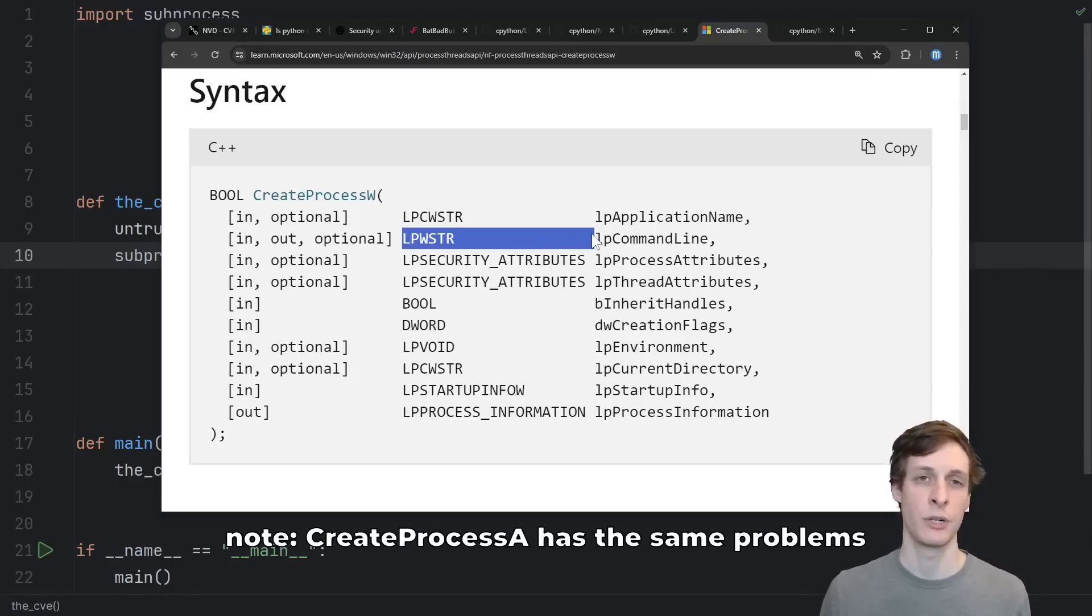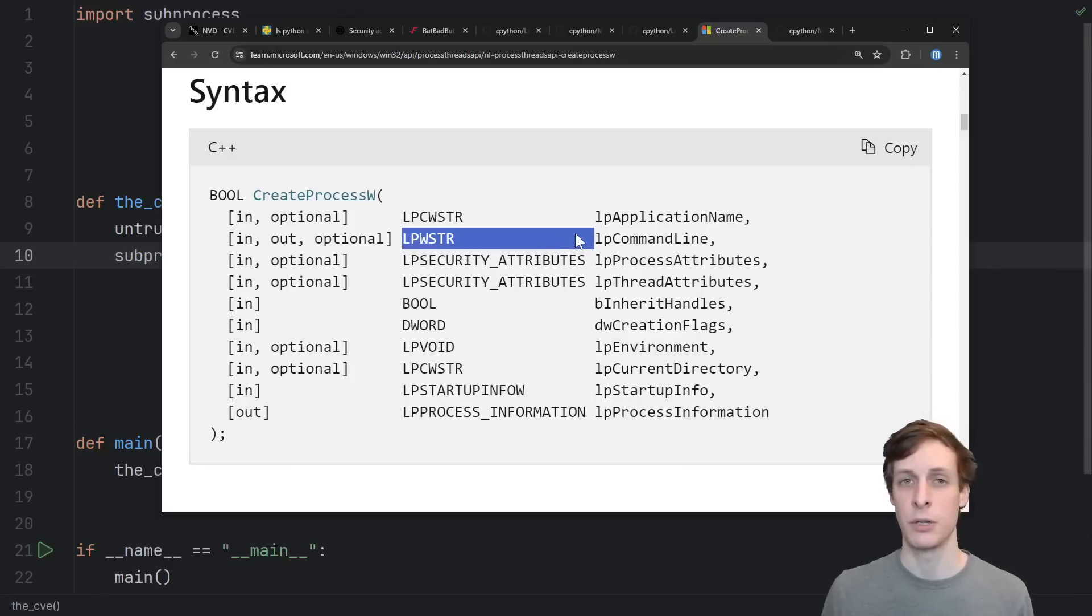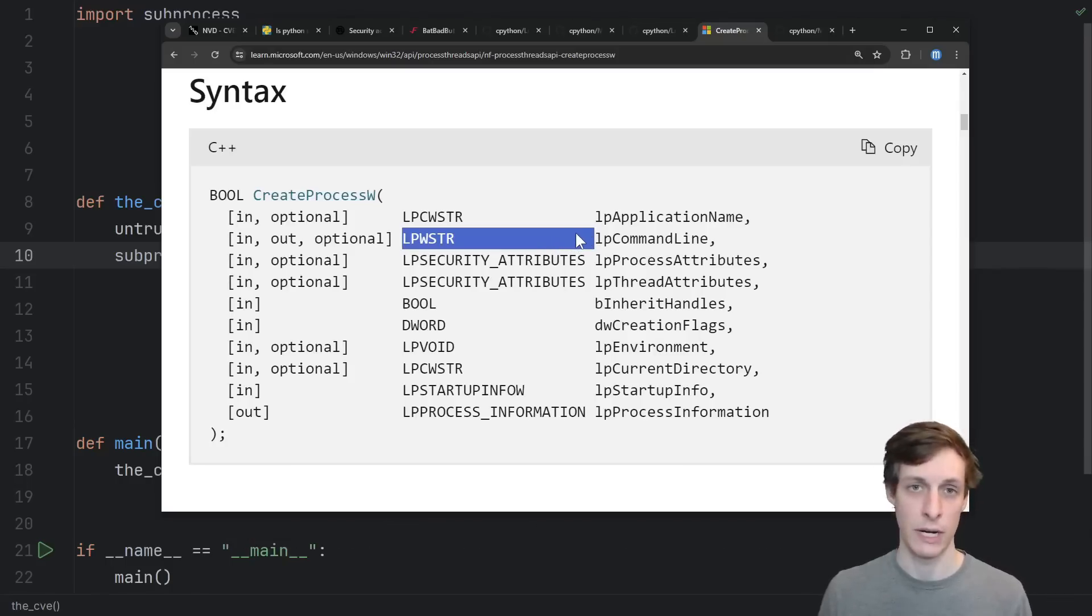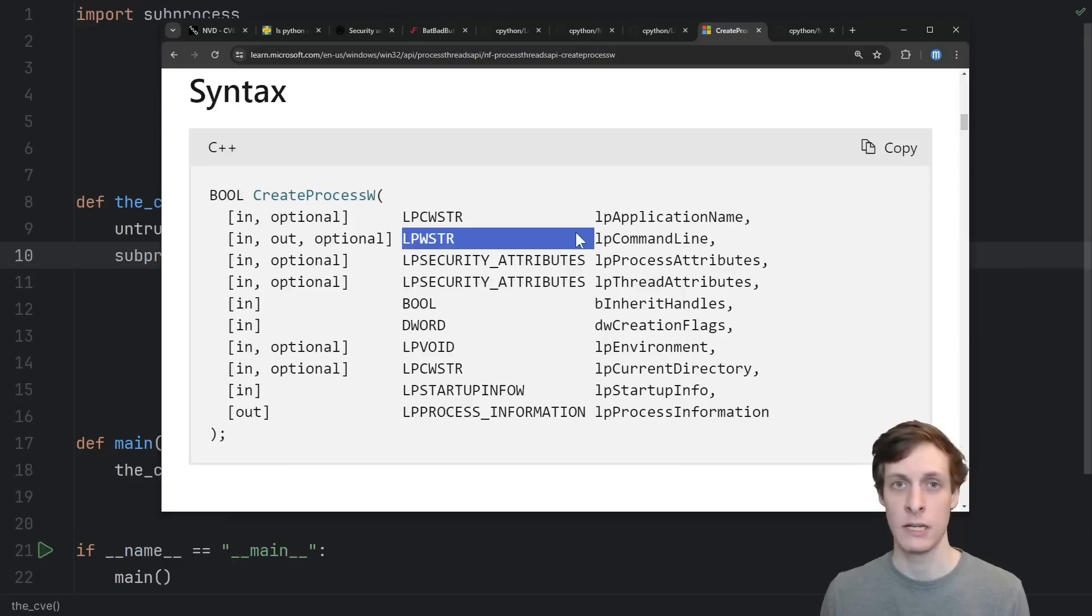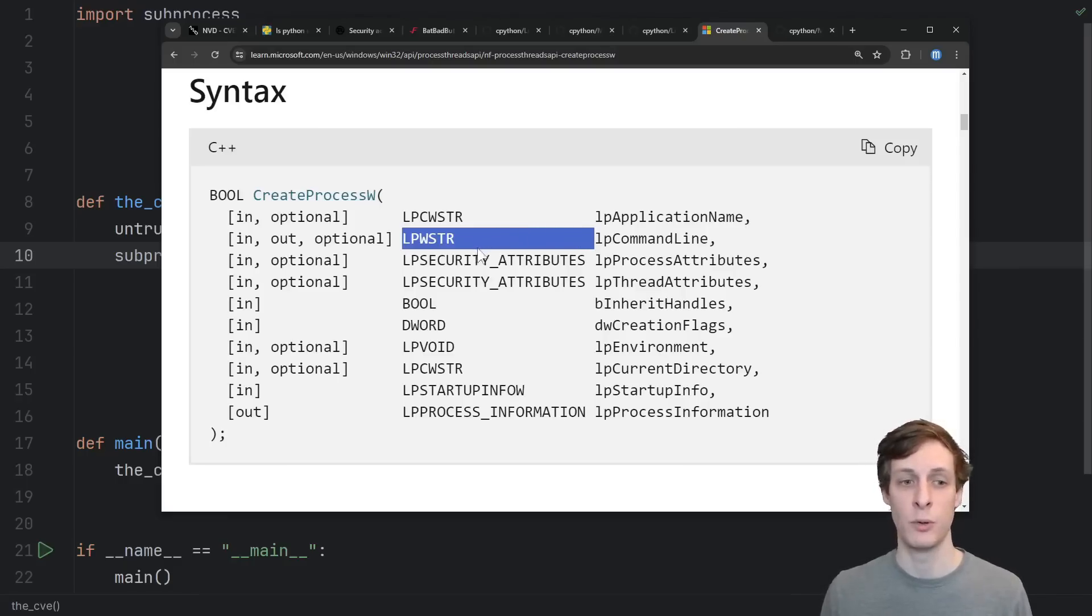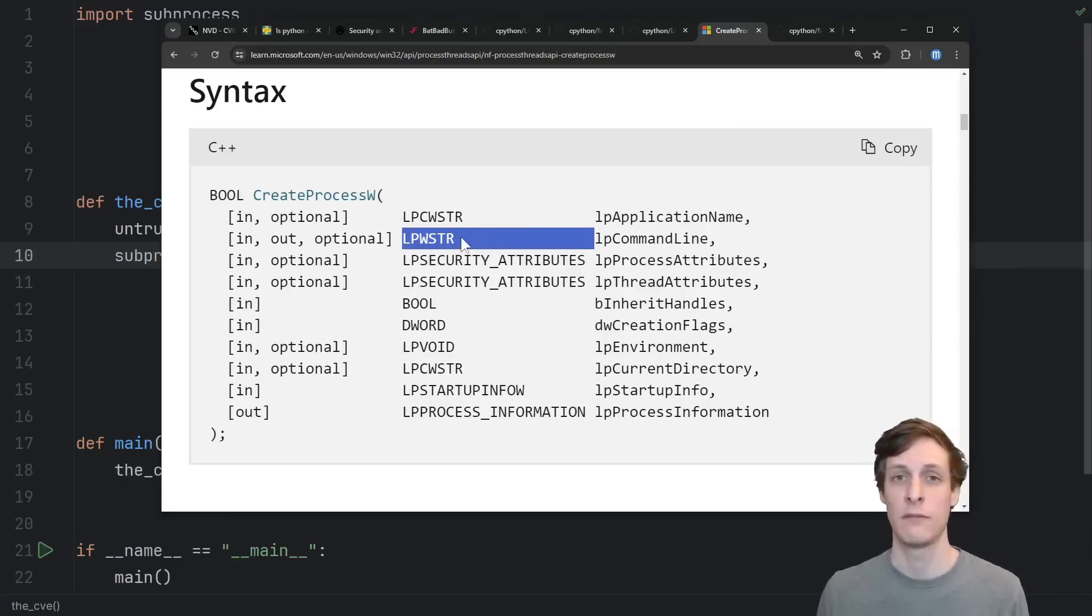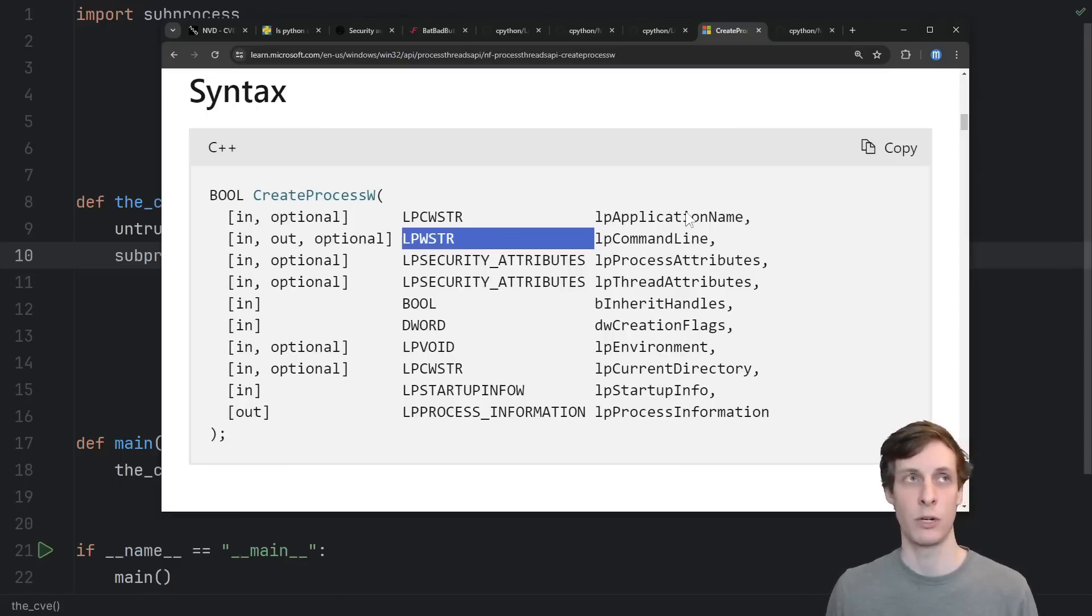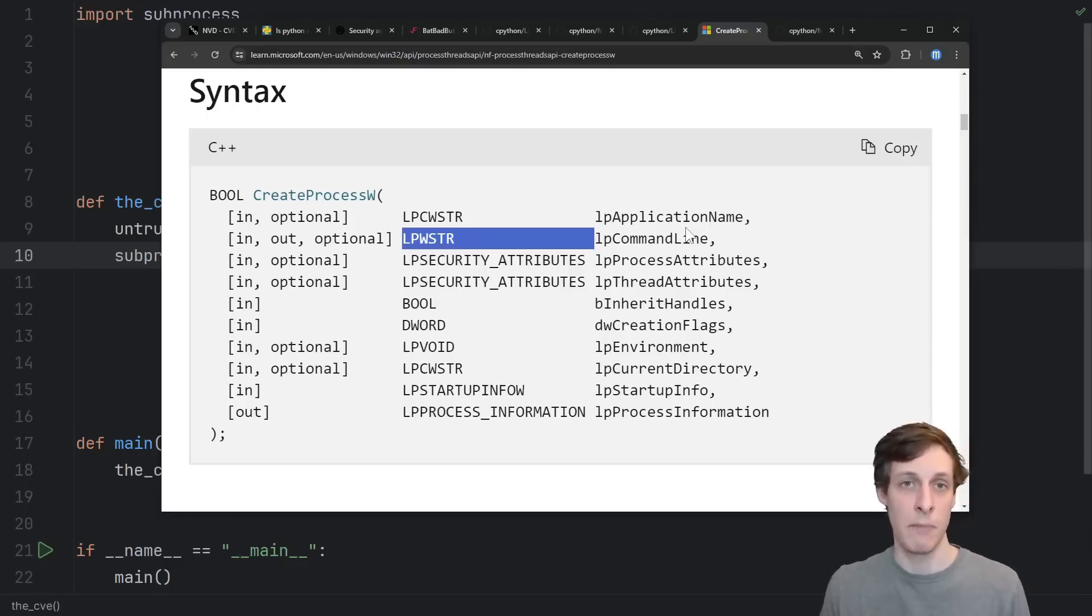It would be a lot nicer if there was a version of this function that took an array of strings, which is what programs are expecting, so that there wouldn't be any confusion around the escaping that we have to do just to pass to this function versus the escaping that we have to do in order to escape arguments that the command prompt is expecting.